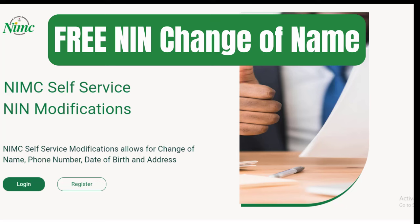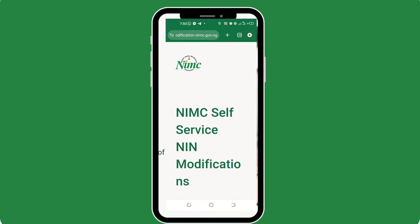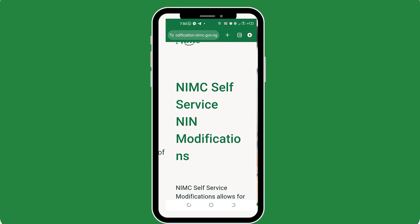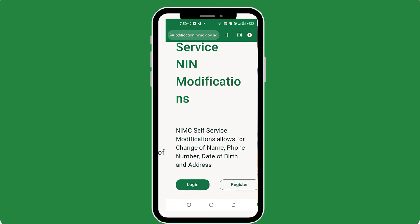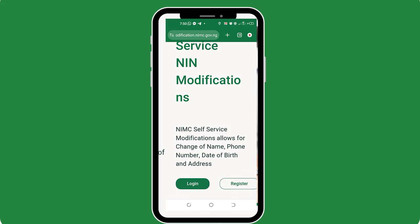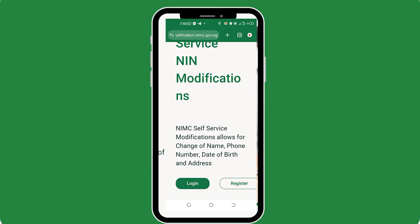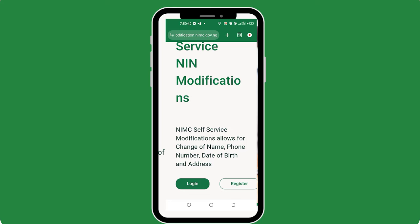So, without wasting any further time, let's go into this tutorial. The first thing you want to do is to go to the video description below this video and tap or click the NIN self-service link I posted there and it will bring you to this page. This is the NIMC official self-service portal and you will also need to know that the best way you can carry out this process is through your phone because you will need to do some face verification which a laptop will not be able to do for you.